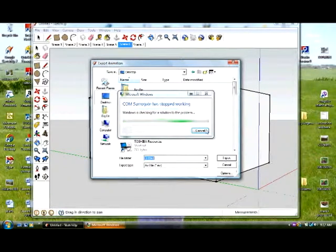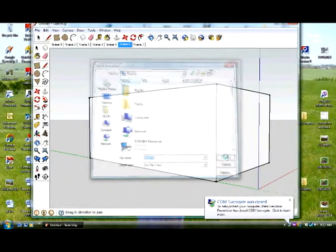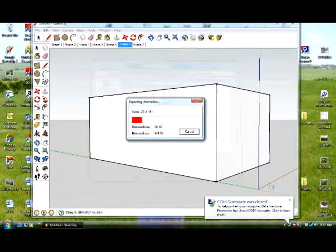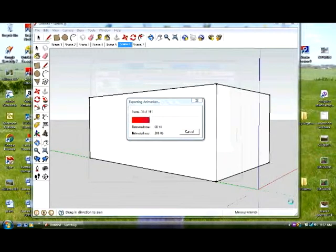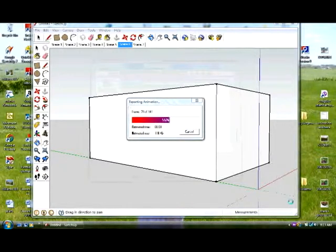Now when you do this, my computer's acting up here, hit export and it's going to make all the little videos here. It's going to make all the little frames that when put together is going to make a video. So it's almost done here. And when it's done, you can actually watch it.